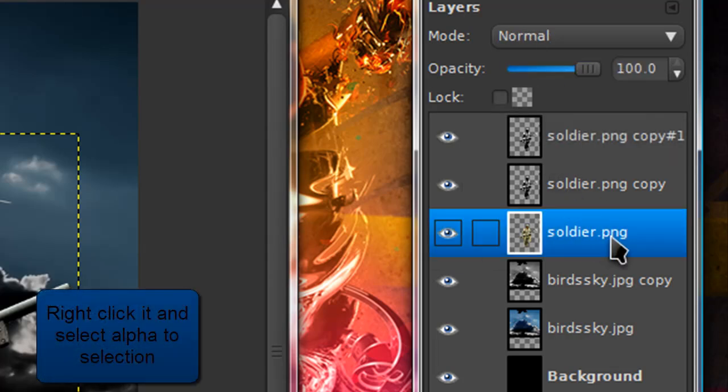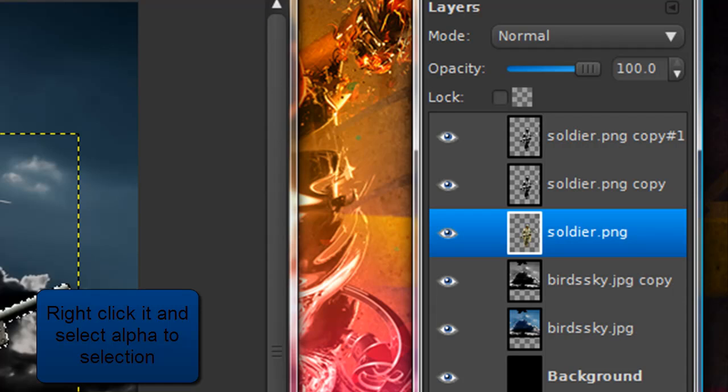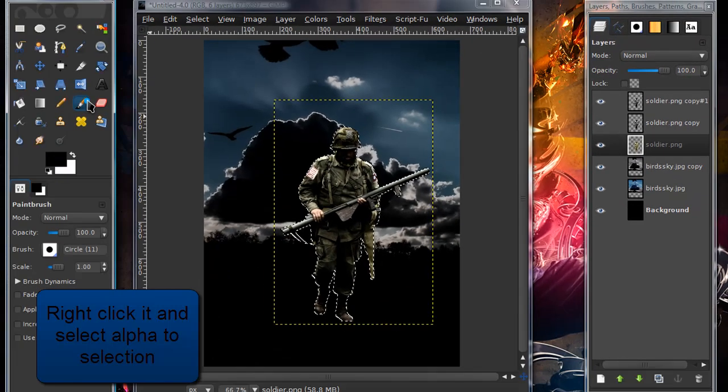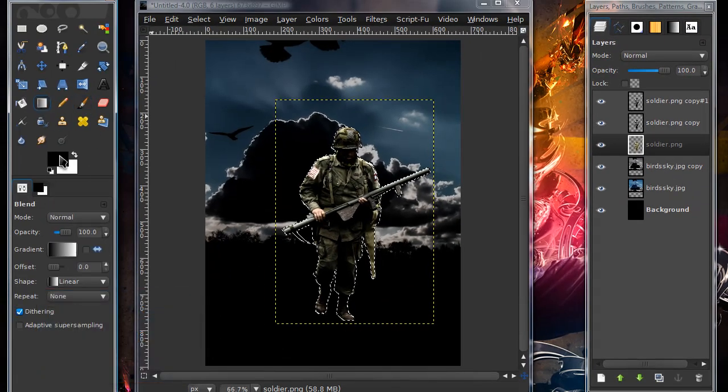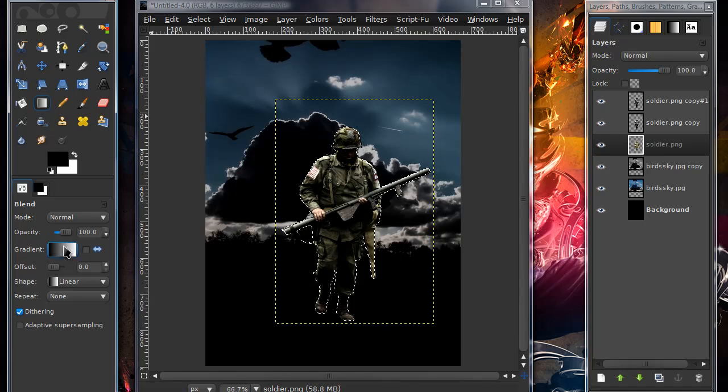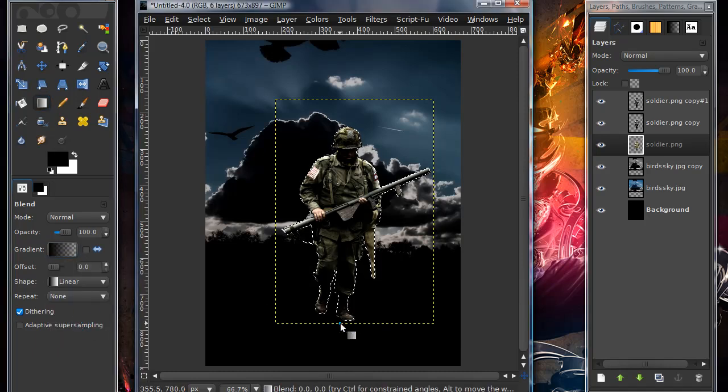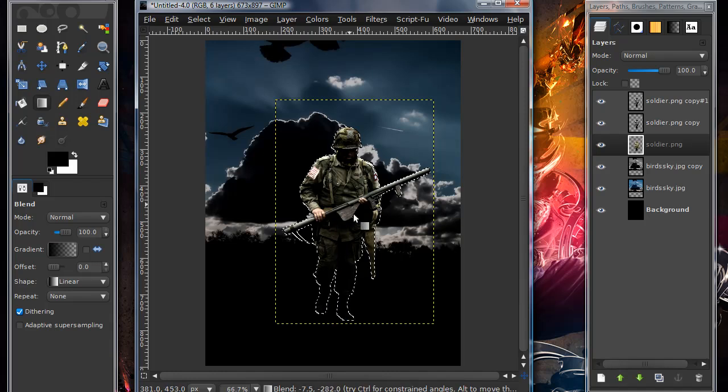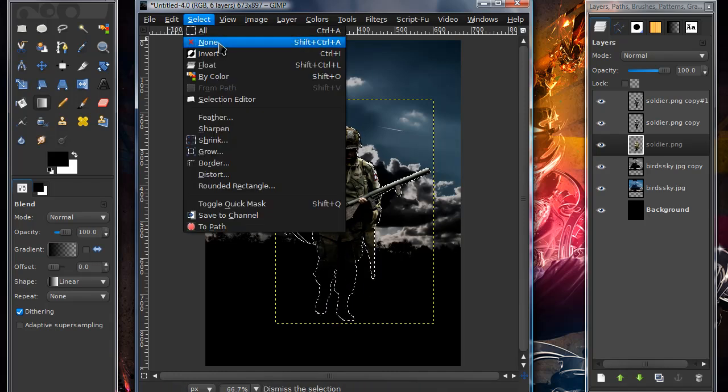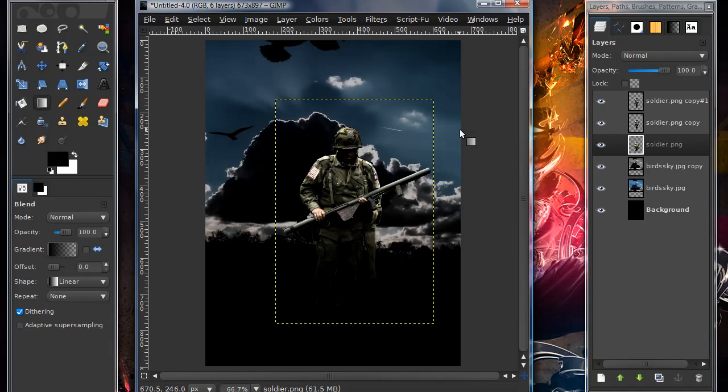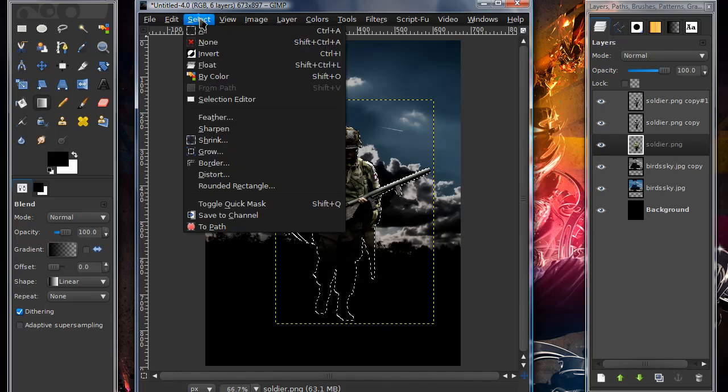Now go back to your original soldier layer, and alpha to selection that layer. Then get your gradient tool. Make sure the foreground color is on black. And get the gradient FG to transparent. And just stroke from his feet up so that it hides his feet. Then you can go ahead and select none. And just make sure you can't see his feet anymore.